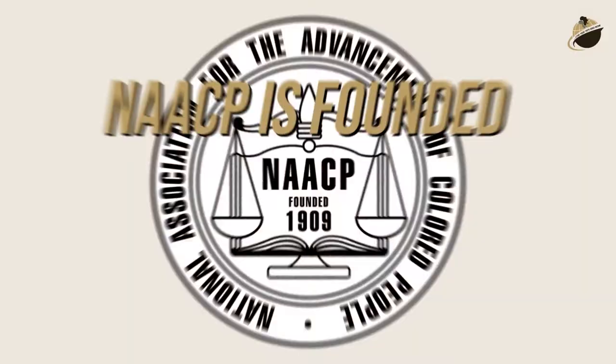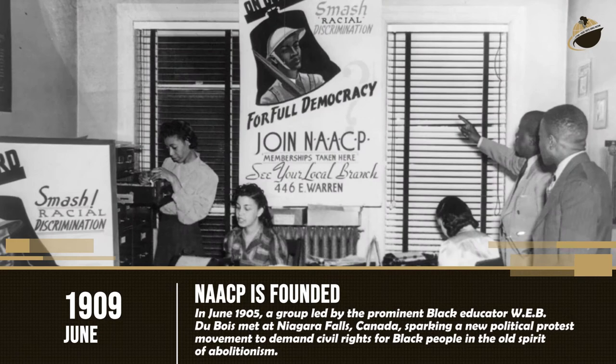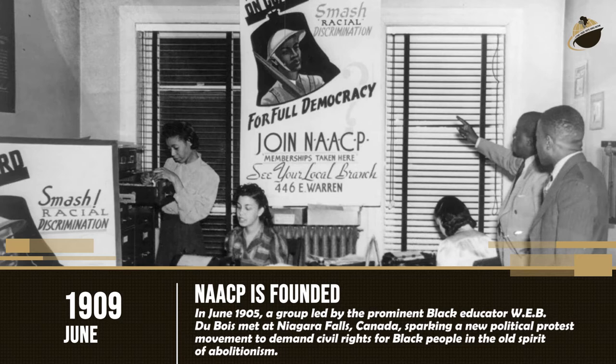1909 — NAACP Founded. In June 1905, a group led by the prominent black educator W.E.B. DuBois met at Niagara Falls, Canada, sparking a new political protest movement to demand civil rights for black people in the old spirit of abolitionism.